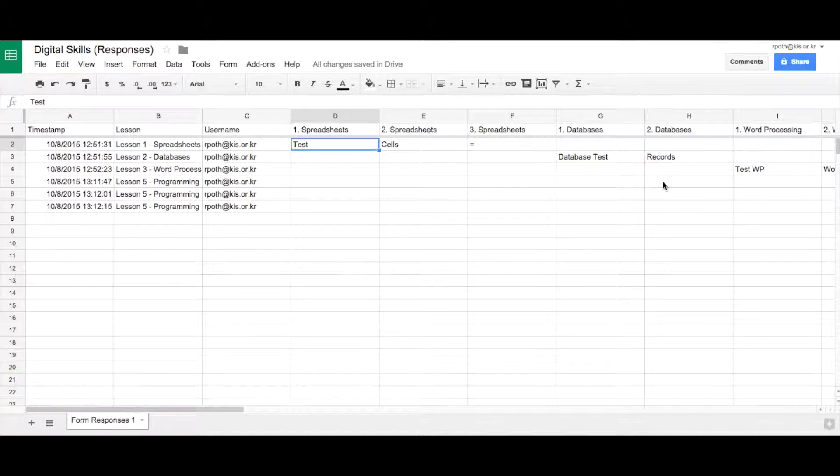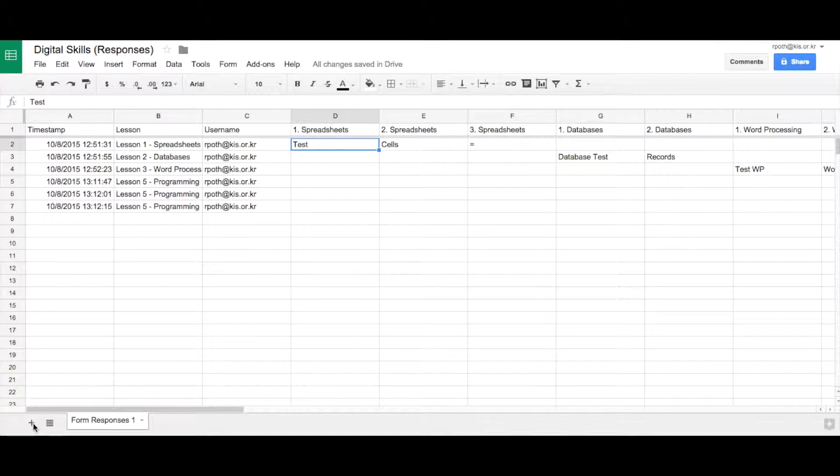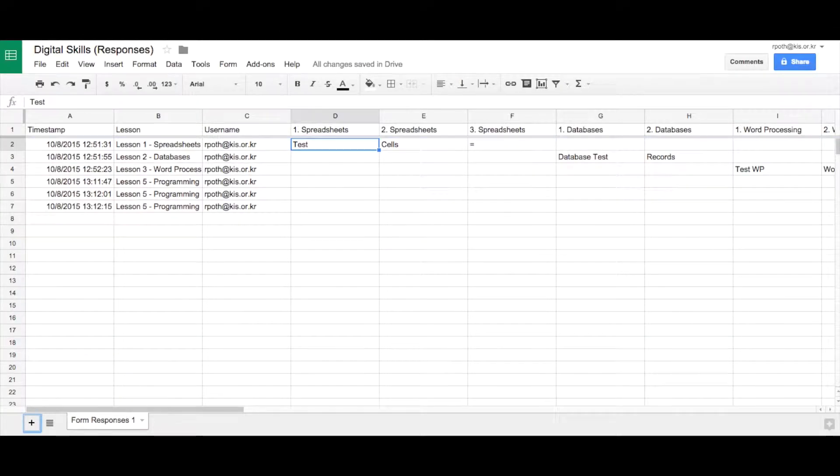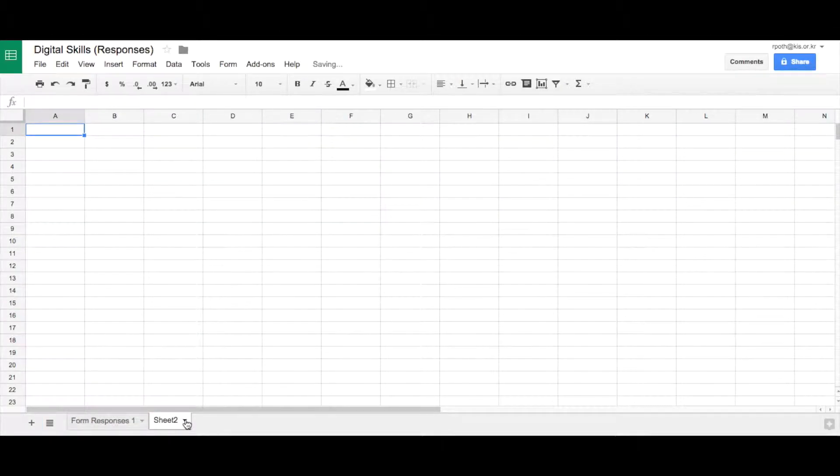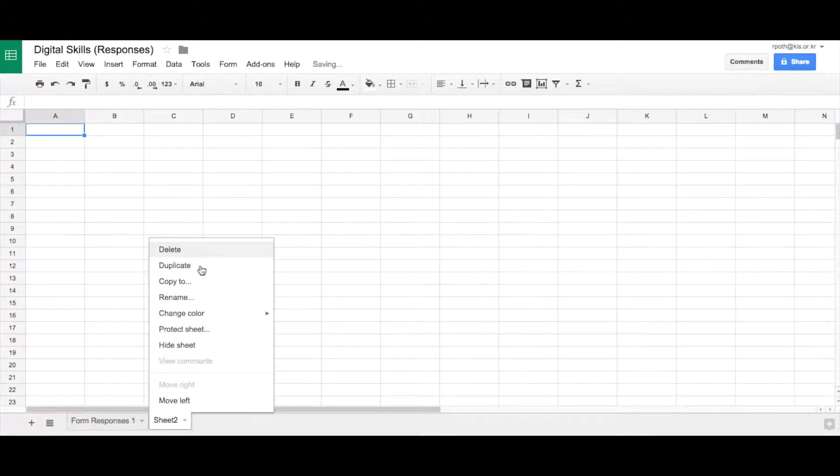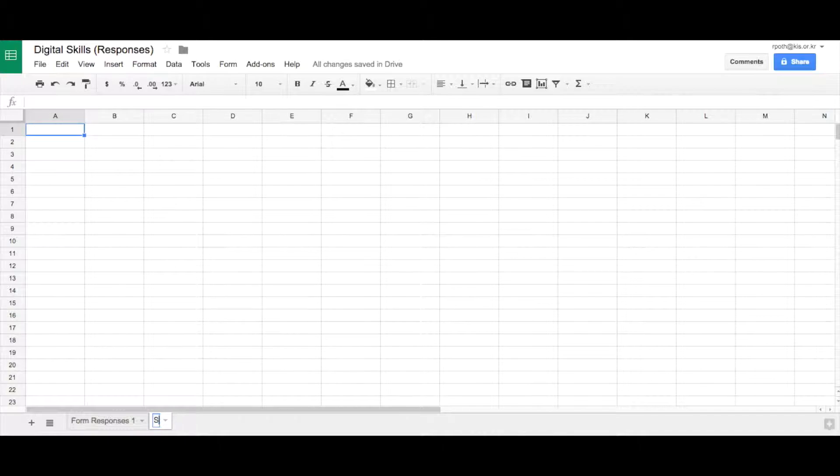What we want to do is separate each of the lessons into their own sheet. So firstly let's click on the plus button down here to create a new sheet. Let's call this spreadsheets.